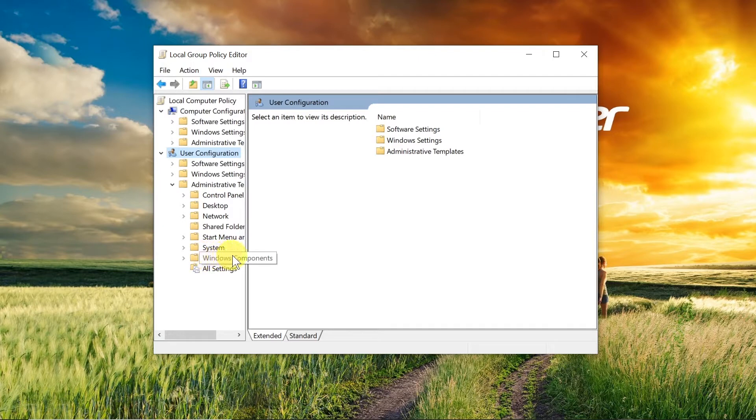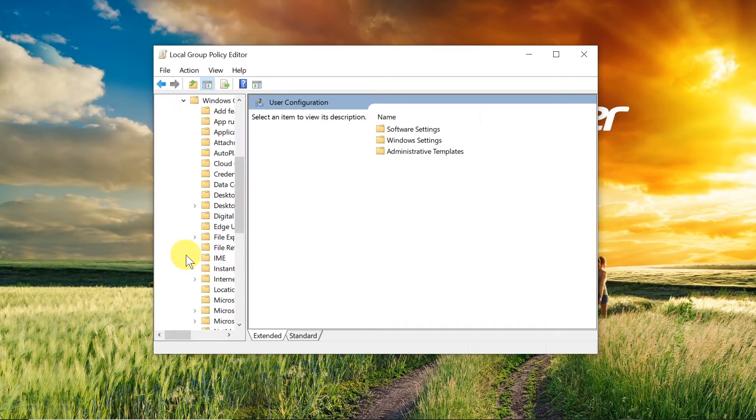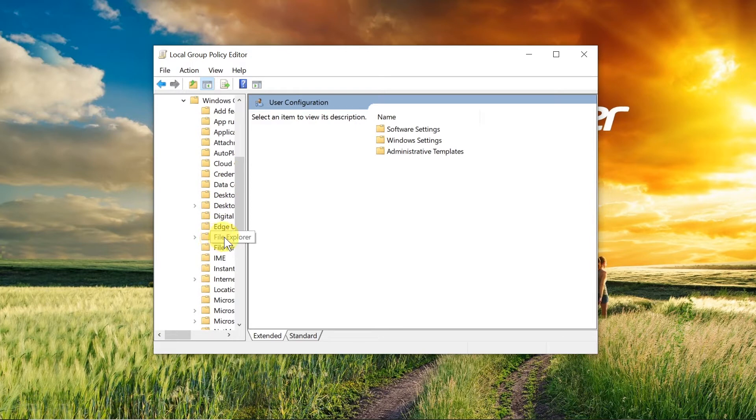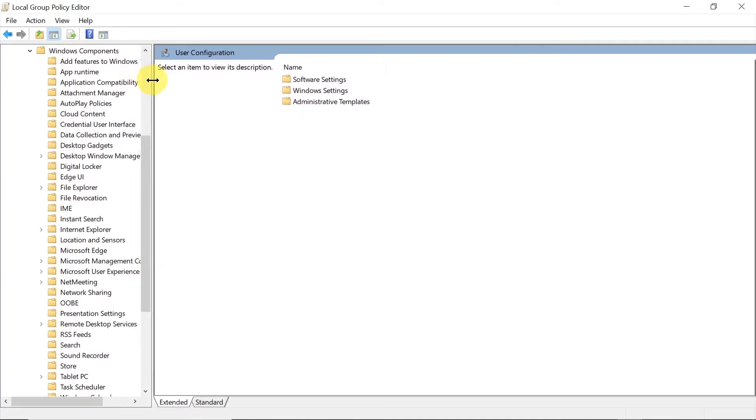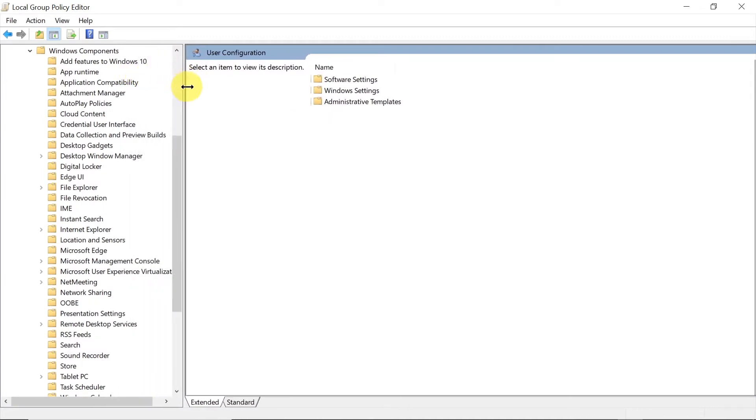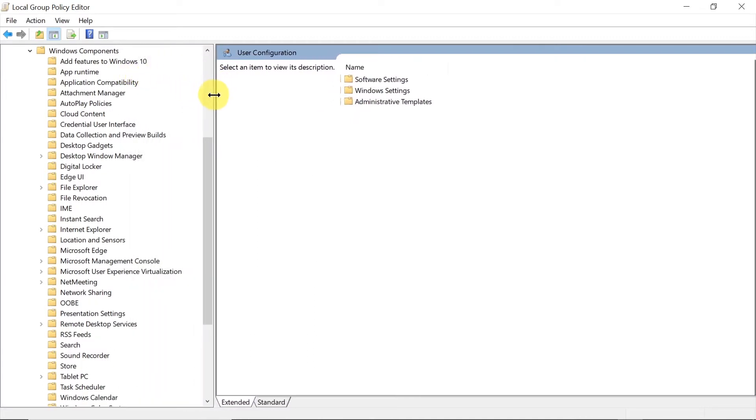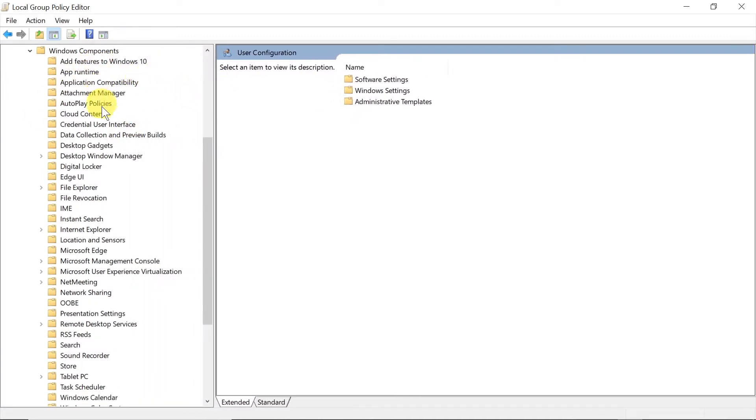We expand this one more, and then we need to find file explorer. If we open full screen and expand this window a little bit we see everything. We need to find file explorer.